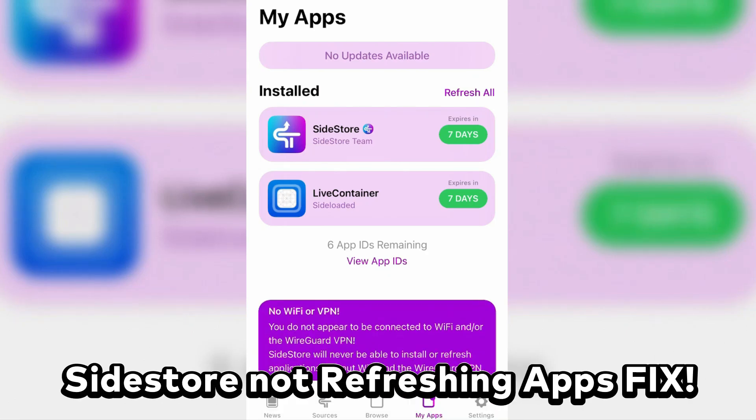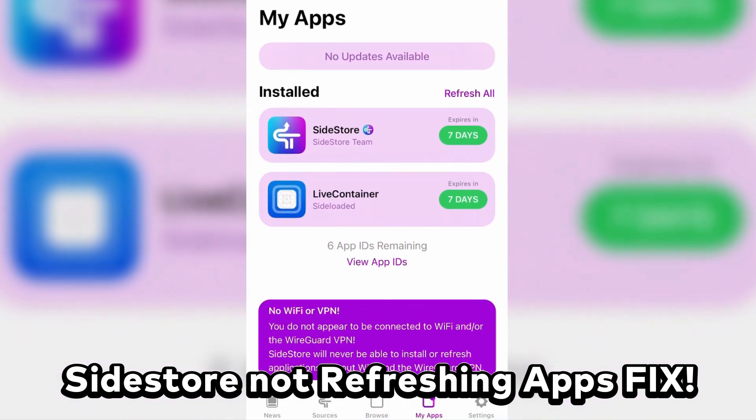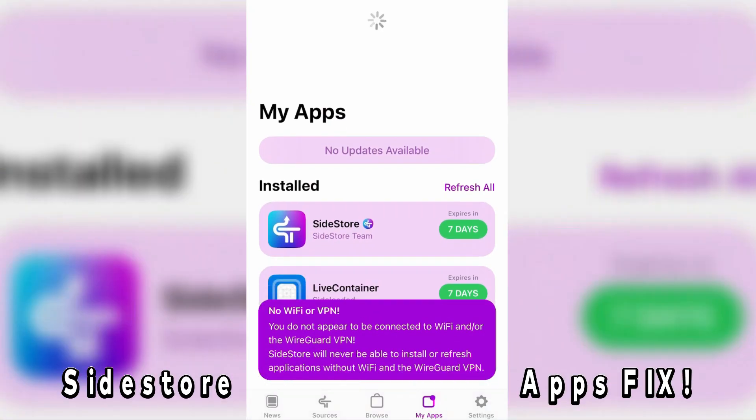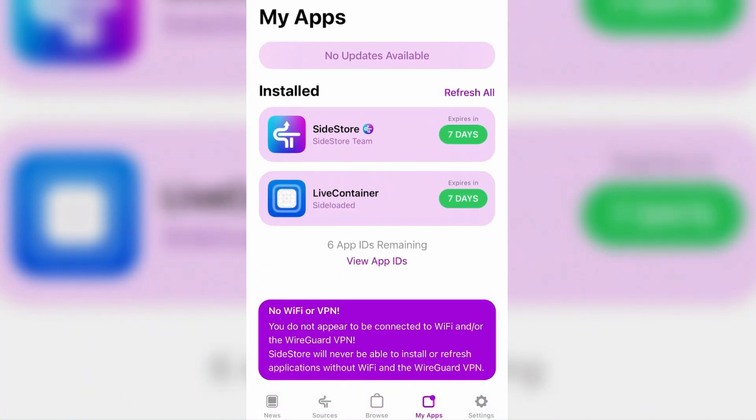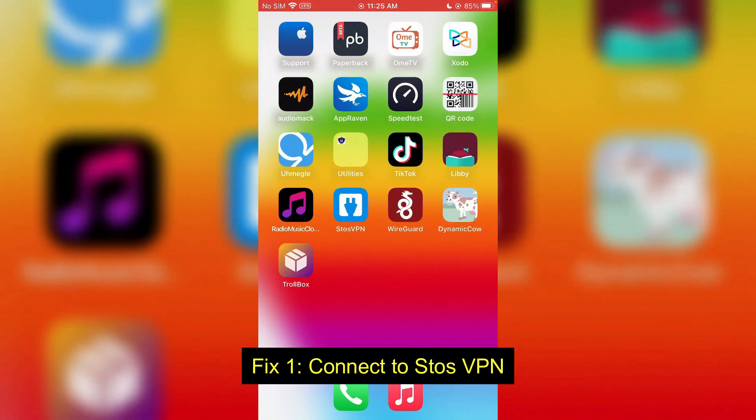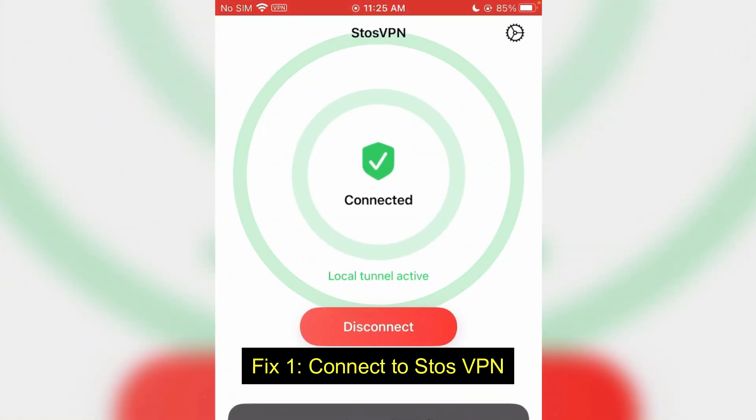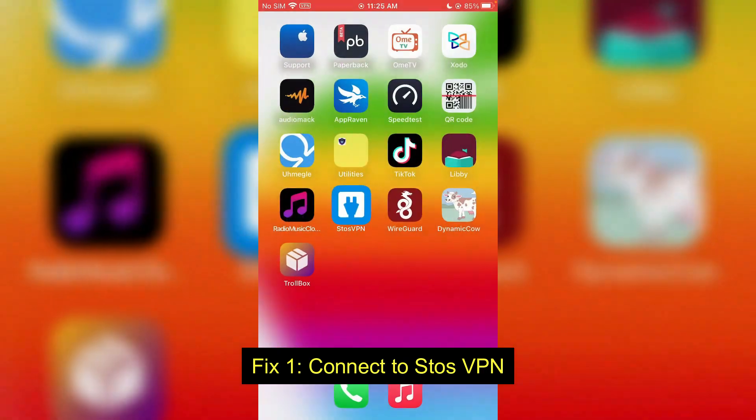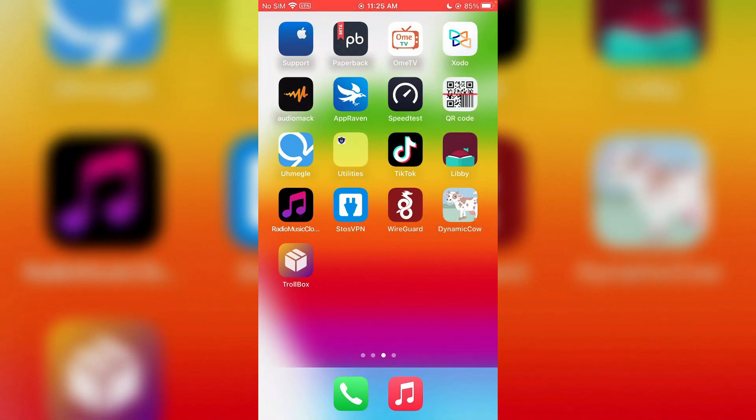What can I do if SideStore is not refreshing apps? If I try to refresh here, nothing is working. It shows here no VPN, but I have been connected to StoSS VPN. Let me show you. I have this StoSS VPN here and it's totally connected. So go back.